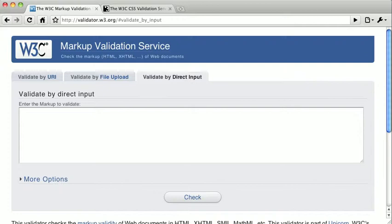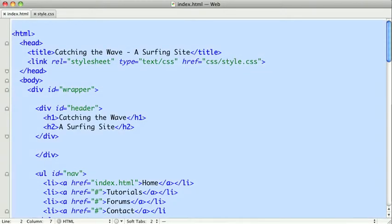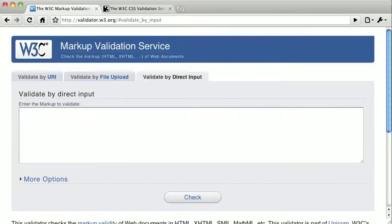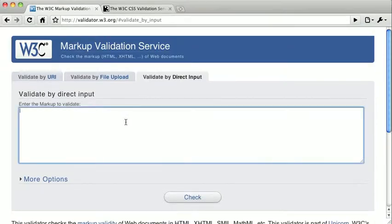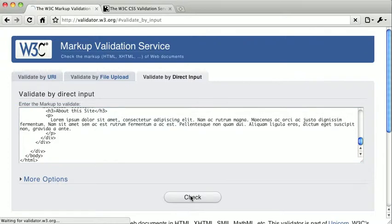So, I have some HTML here from a previous project, and I've intentionally inserted some common errors. Let's go ahead and select all this code and copy and paste it into the validator to see if we can't fix some of these problems. So I'll just go ahead and paste it right in here, and click check.